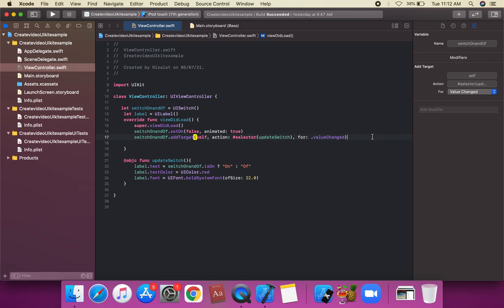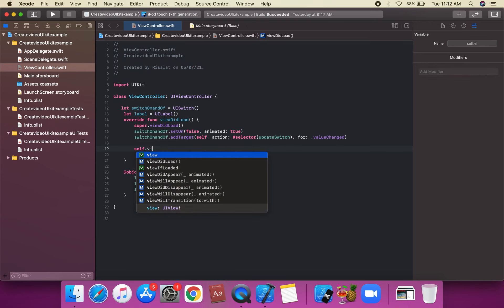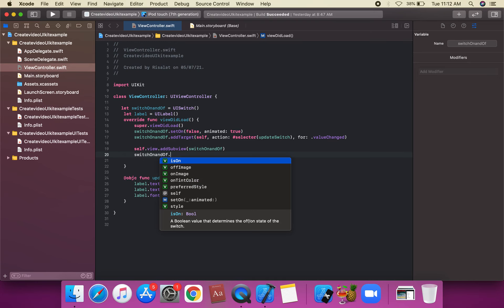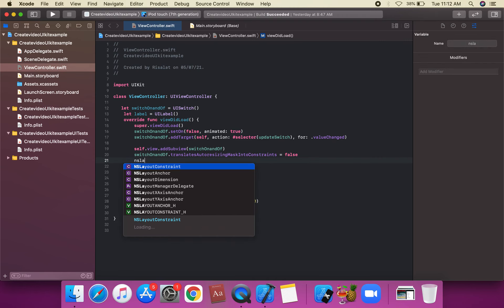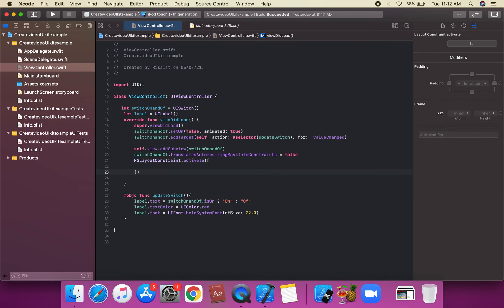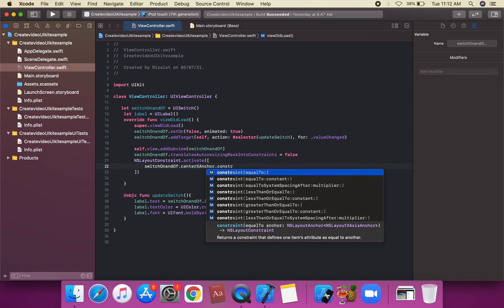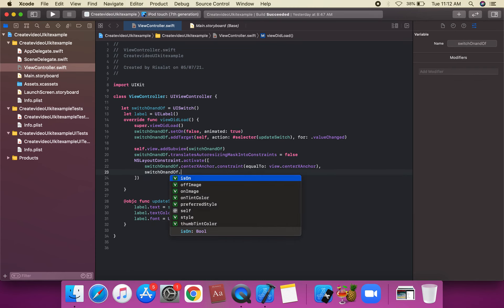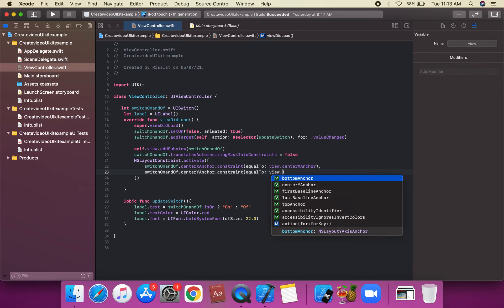We're going to add the switch to the view: `self.view.addSubview(switchOnAndOff)`. Set `switchOnAndOff.translatesAutoresizingMaskIntoConstraints = false`, then activate `NSLayoutConstraint` for center X and center Y anchors equal to `view.centerXAnchor` and `view.centerYAnchor`.